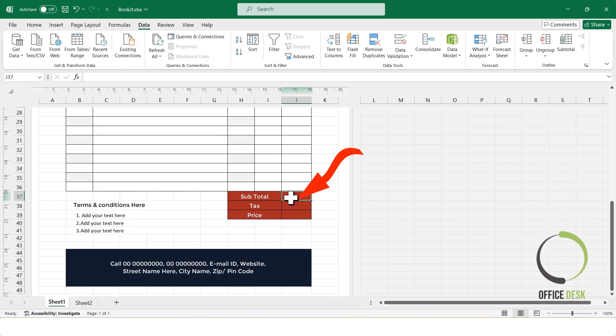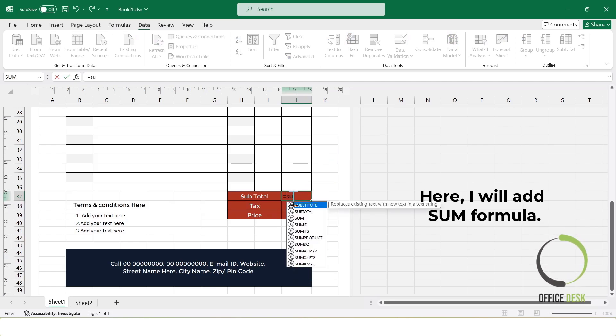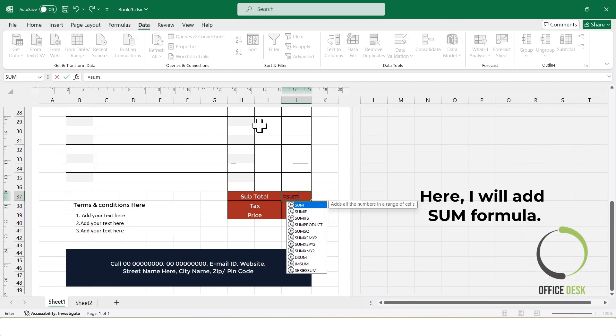To calculate the subtotal, I'll use the sum formula to add up the total prices of all listed items.